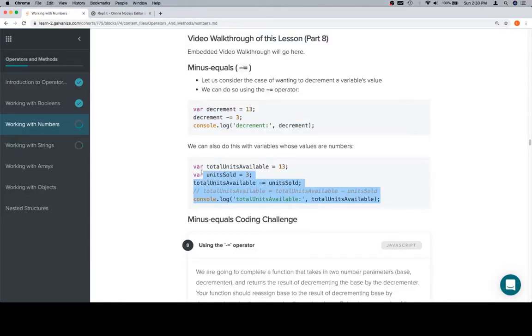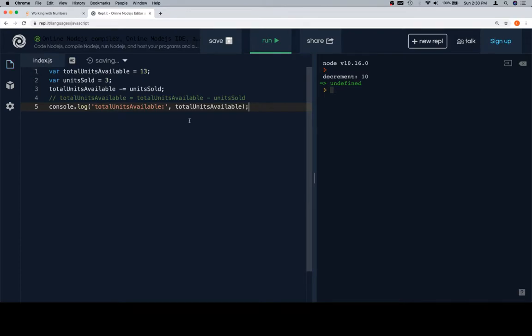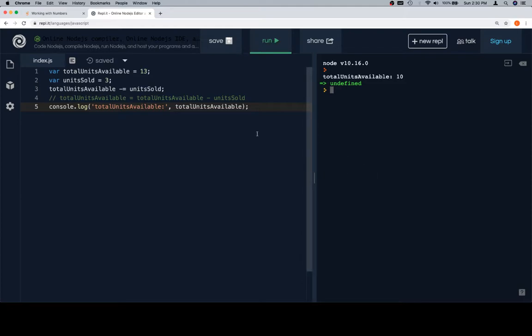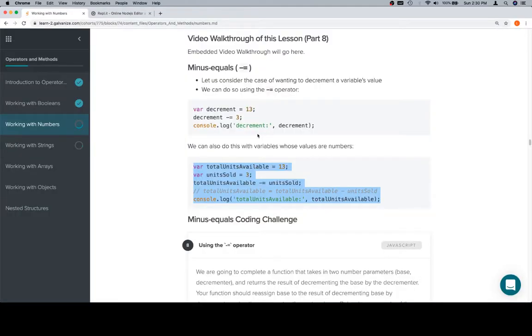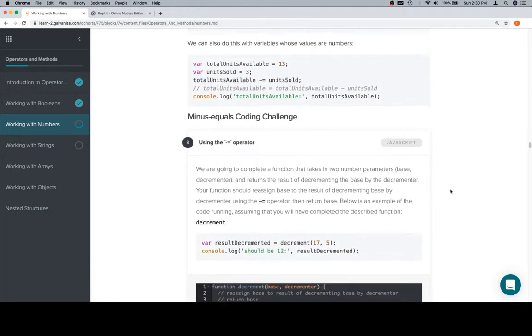So we'll go back and run a quick example that provides a little bit more context and say that we have total units available and then a number of units were sold. So total units available now has to be updated to be whatever it was minus how many units were sold. So if we log back to the console, we'll see that it's again 10 because I tried to keep the numbers consistent between the context-full and the context-less examples. And I really don't know that both of those are actually words, but they can be for now.